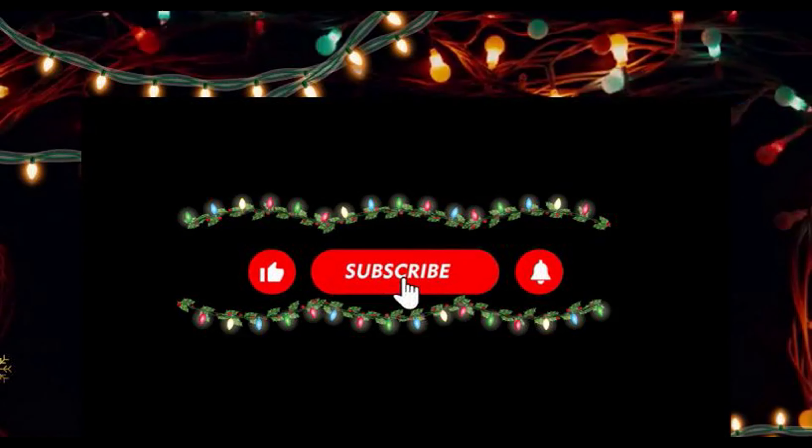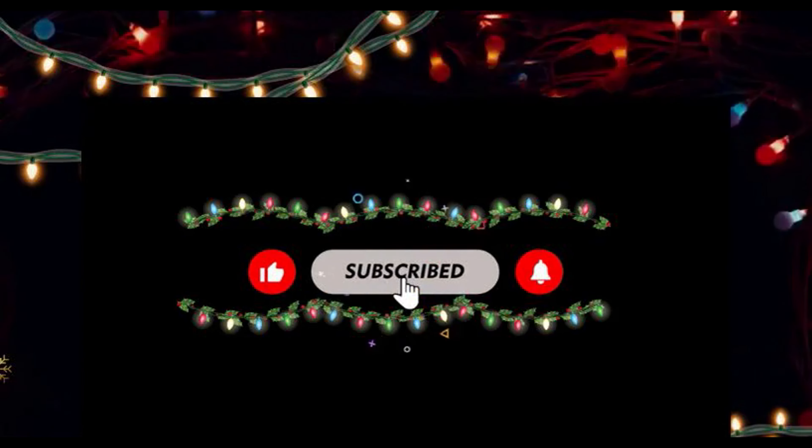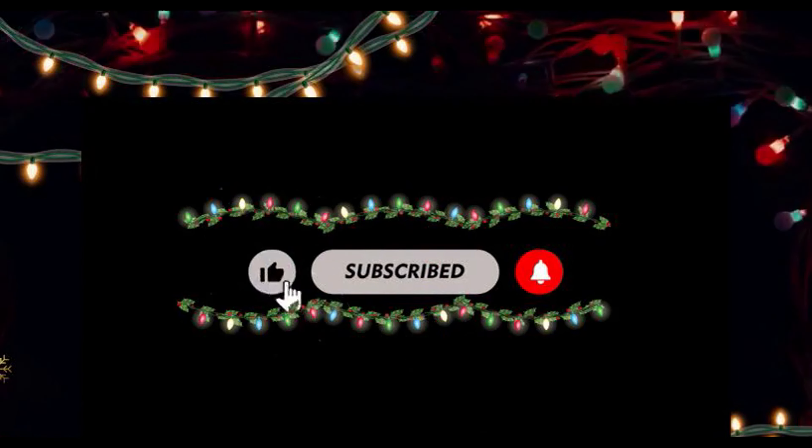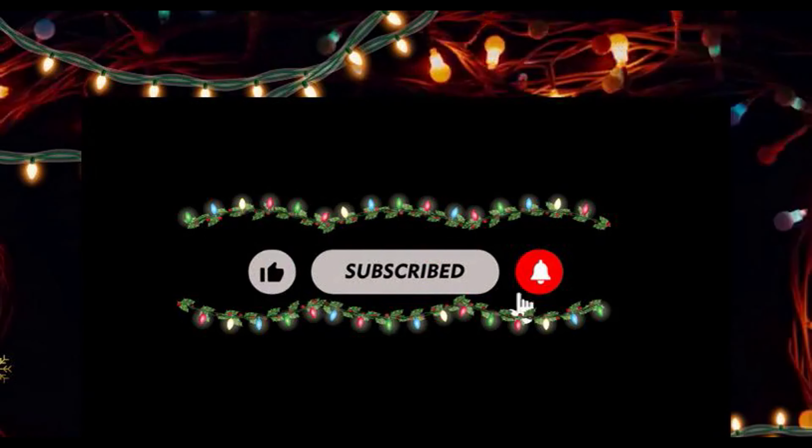Hey guys, please like and subscribe to my channel, and don't forget to hit the bell icon to get notifications on my new videos.